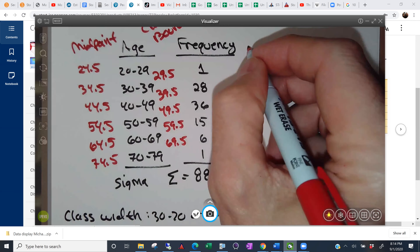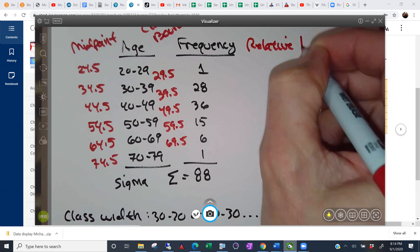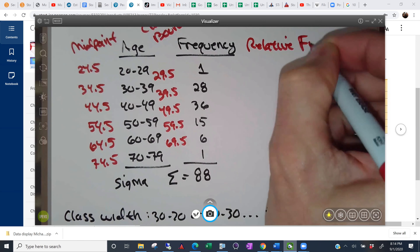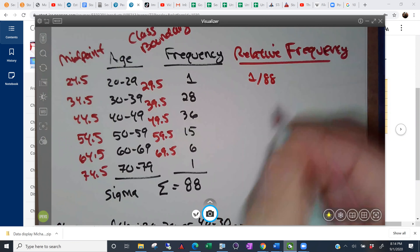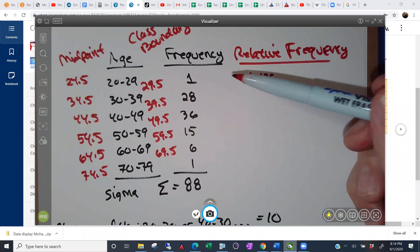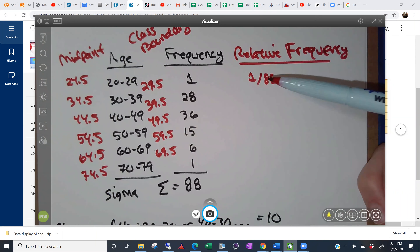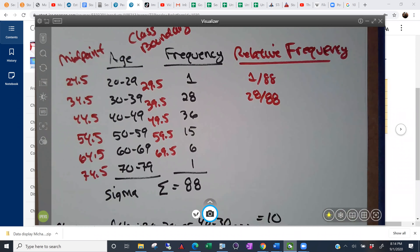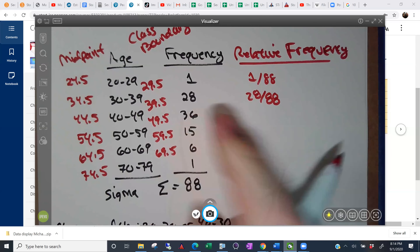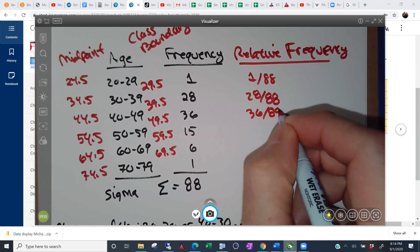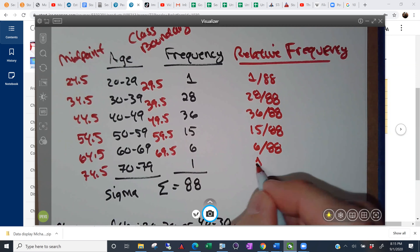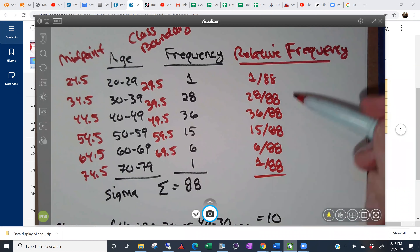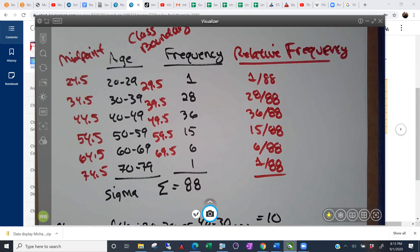We can extend this and look at the relative frequency — just percentages or fractions. One out of 88 people who won an Oscar for best actor were in their 20s; 28 out of 88 were in their 30s. The sweet spot seems to be in your 40s — 36 out of 88. Then it drops off: 15 out of 88, and 6 out of 88. You can also turn these into percentages by multiplying by 100.